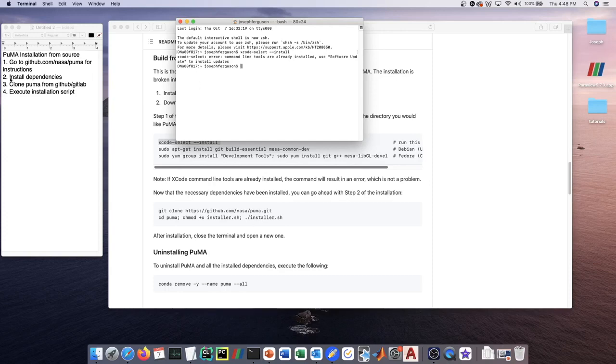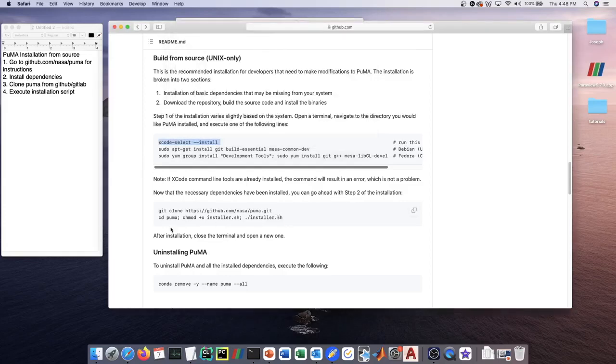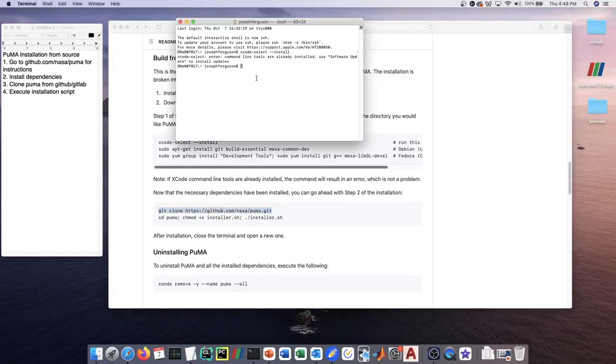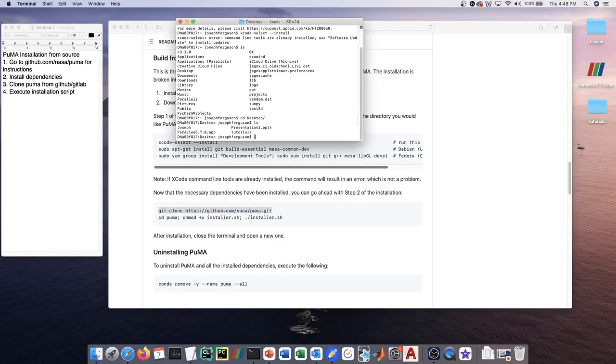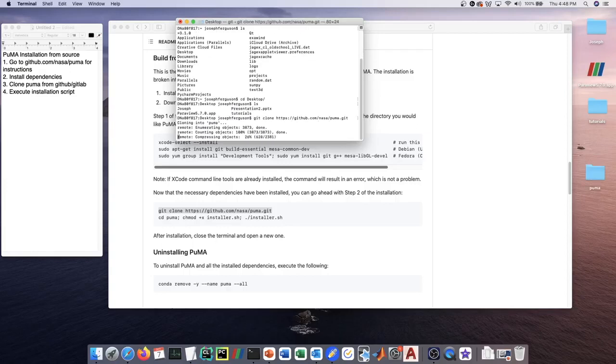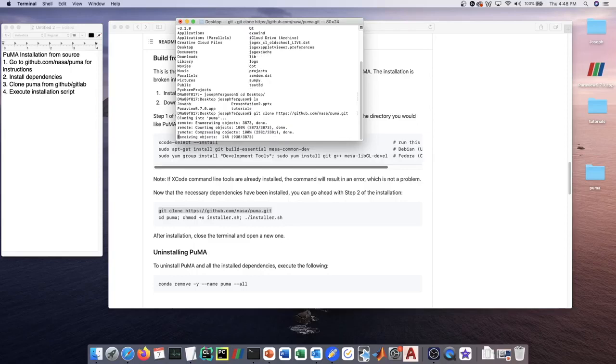Once you have the dependencies installed, the next step is to just clone the repository. As I mentioned before, git is one of those dependencies. Open up your terminal, go to wherever you want to install Puma—I'm just going to go to the desktop—and execute that command: git clone github.com/nasa/Puma. It's going to download the Puma files.